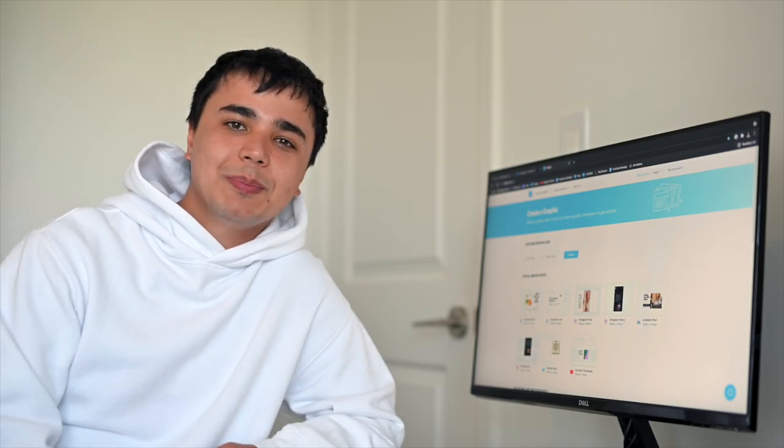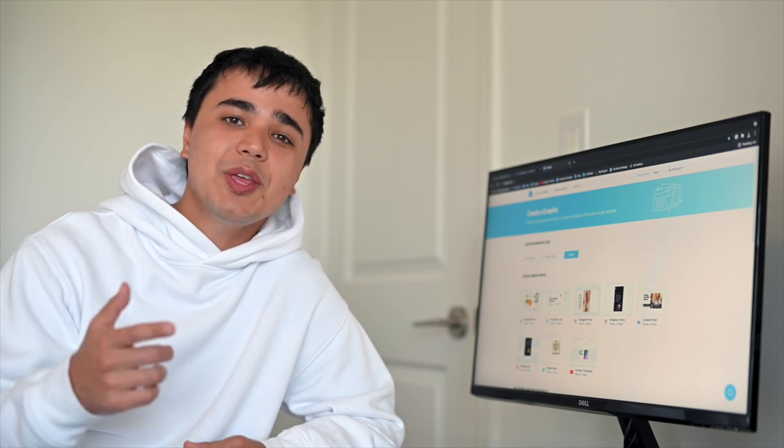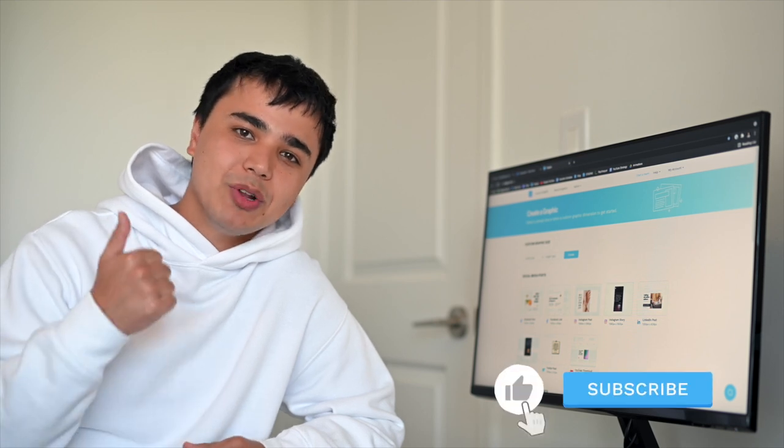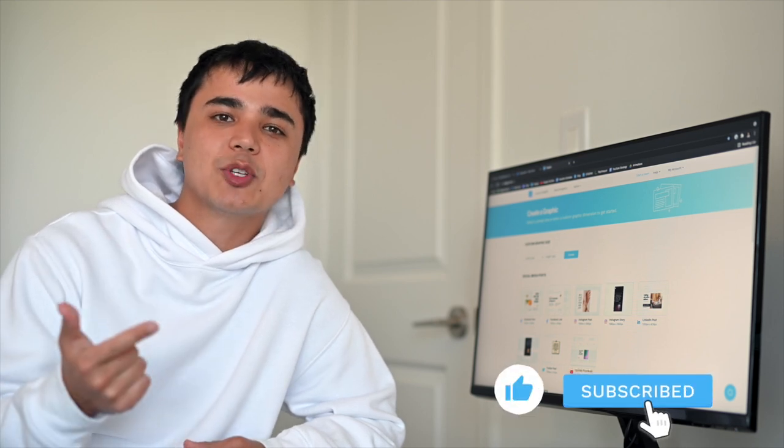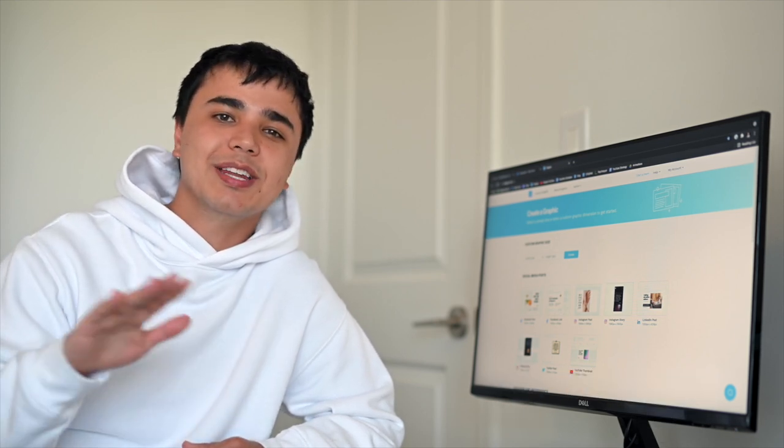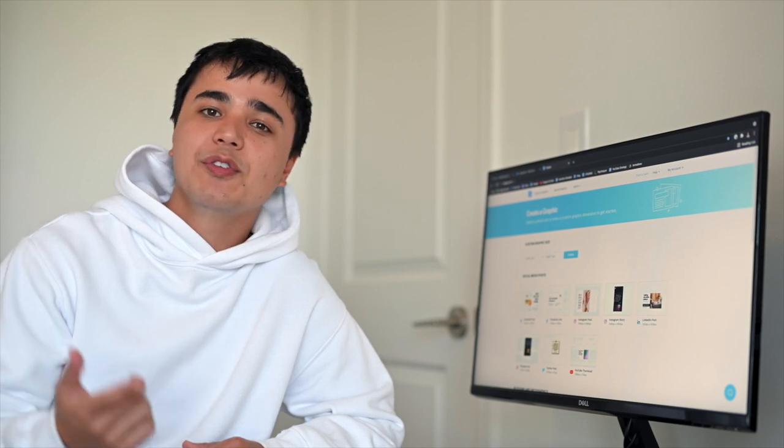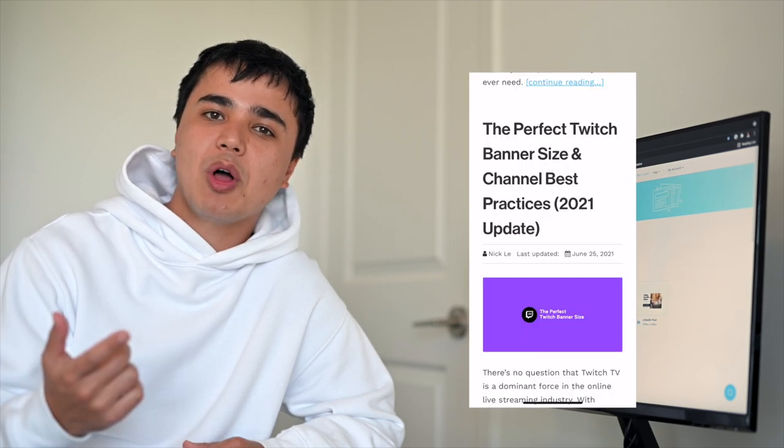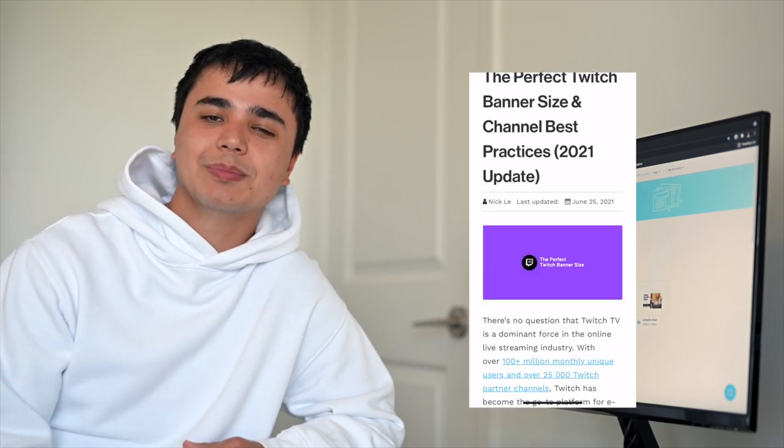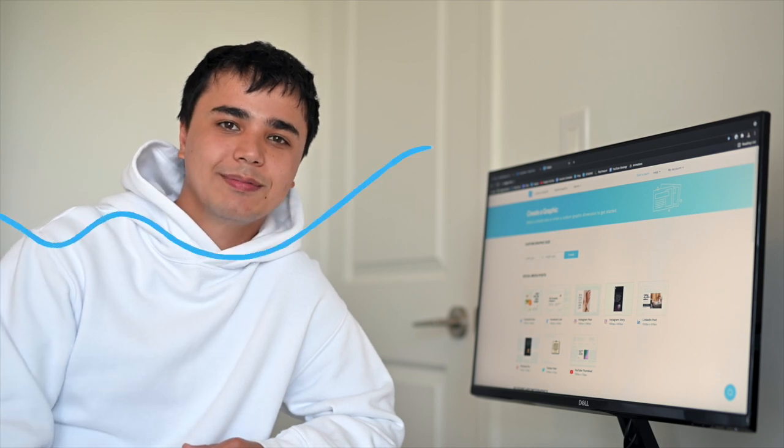Well, that wraps up today's video. We hope you learned something new and remember to like and subscribe to stay up to date on all of our latest content. Also, feel free to check out our blog for some more awesome tips and ideas. See you in the next one.